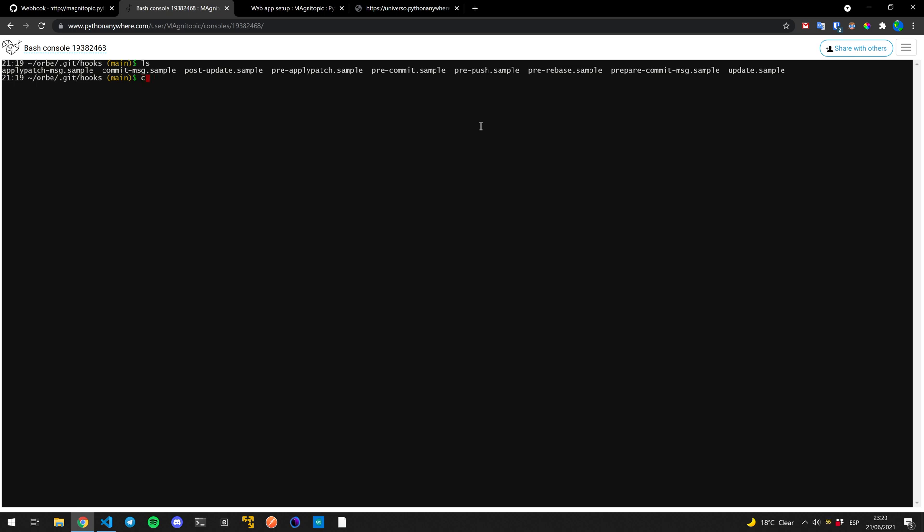We're going to do cat and then we're going to do greater than, and then the name of the file, which is very important and it has to be the exact same for you as well. It's going to be post merge.